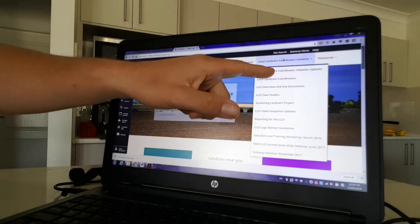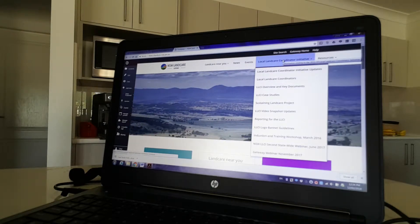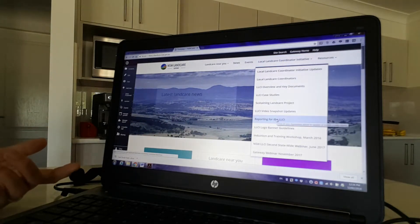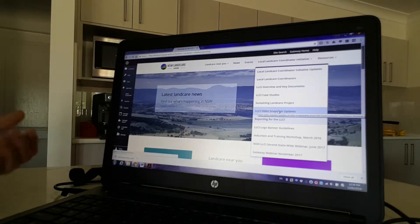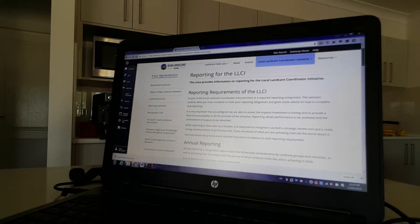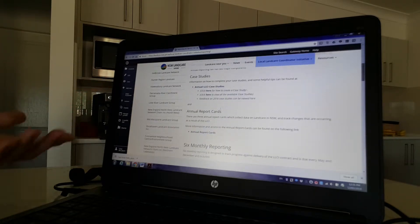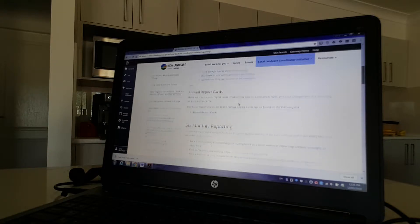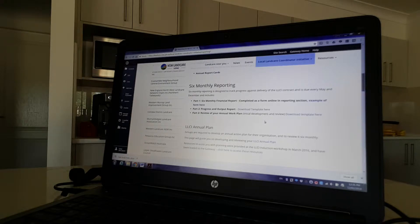Next thing you want to do is go up to the top of your Local Landcare Coordinator Initiative drop-down box. Hover over that — about halfway down you'll see 'Reporting for the LLCI.' Give that a click and it'll open up the whole home page for all the reporting stuff. All information about reporting for the LLCI can be found here — things like what we do on an annual basis, which includes case studies, and the six-monthly reporting which is due in May and December every year.